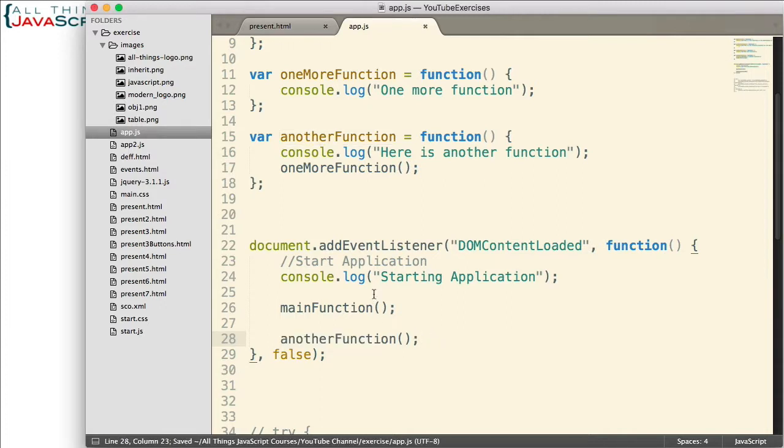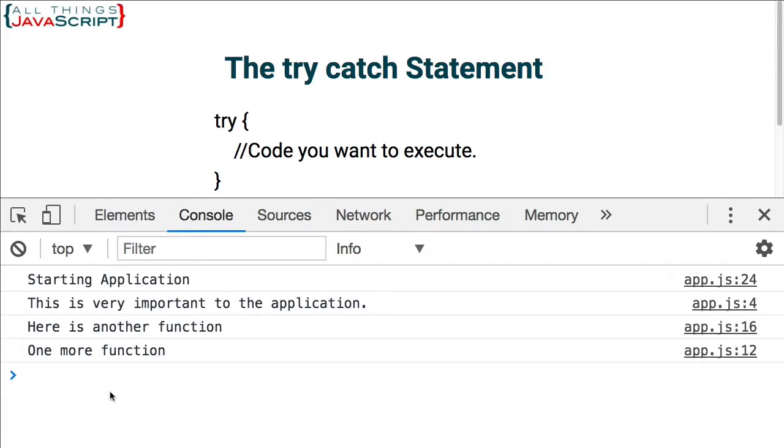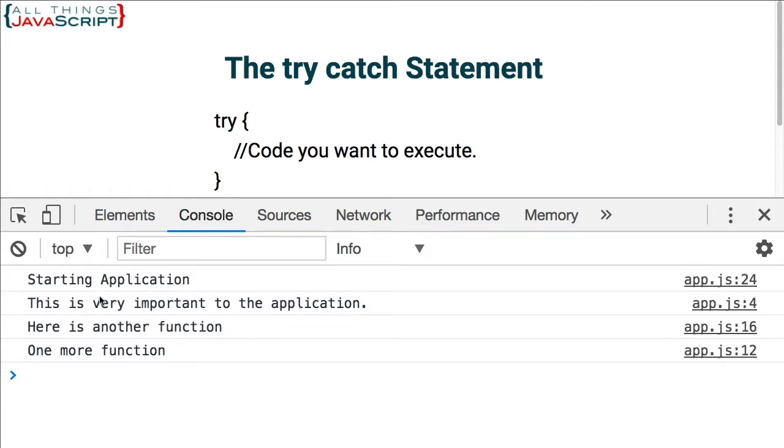So if I save that, let me just refresh this and open the console. And we can take a look at what we have. So starting application, that first log statement. This is very important to the application. This was the main function. Then here's another function. And it called the one more function. Okay. So all of those log statements happened.